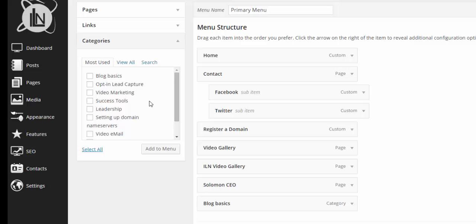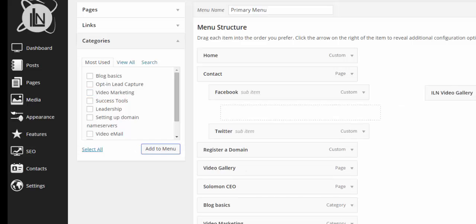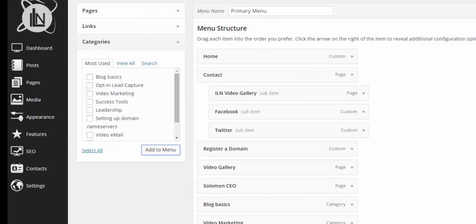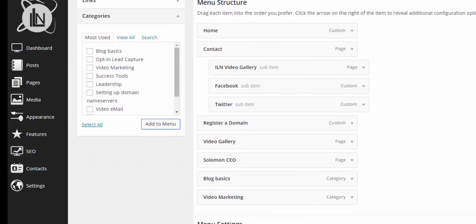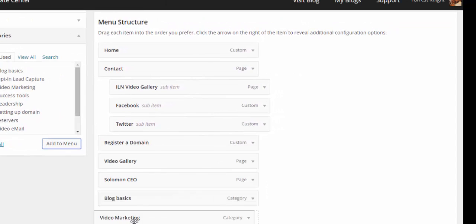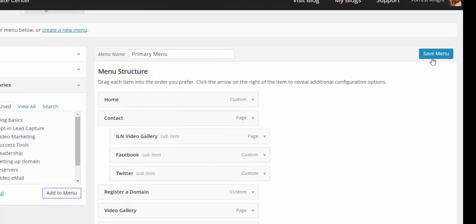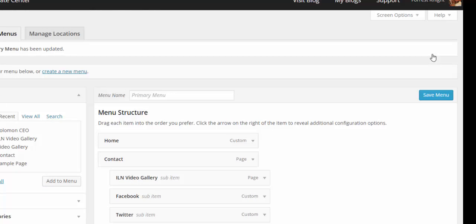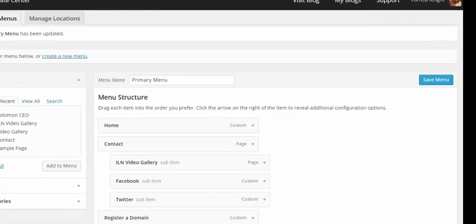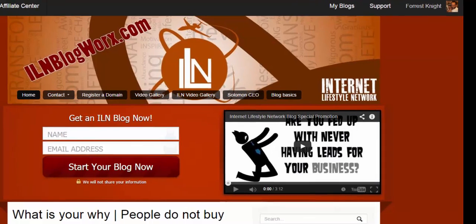I'm going to come down to categories and under my categories I can choose whichever category I want. So if I wanted to add my video marketing as a menu item to my menu I'd simply choose this. I hit add to menu. It's going to bring video marketing into my menu and then of course I can move this up and down wherever I want it to be in terms of showing up on my menu heading. I want to hit save menu to save that video marketing as a menu item on my blog.